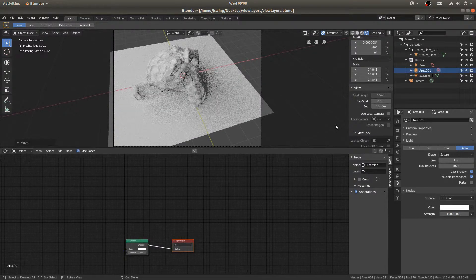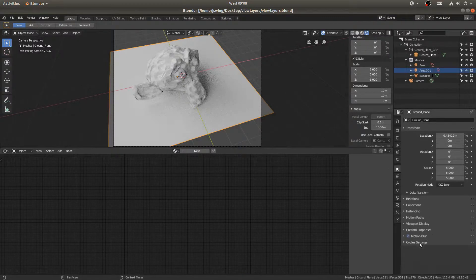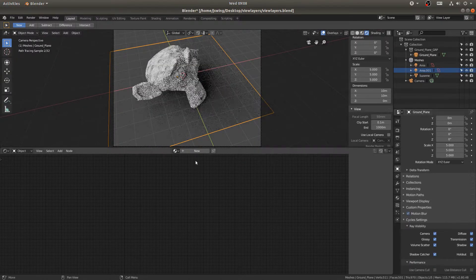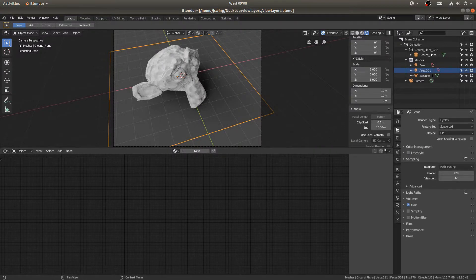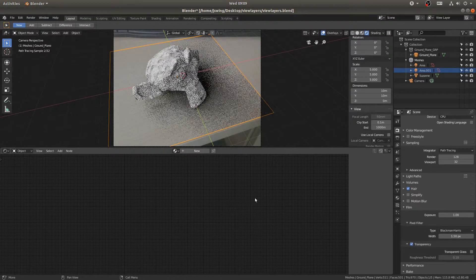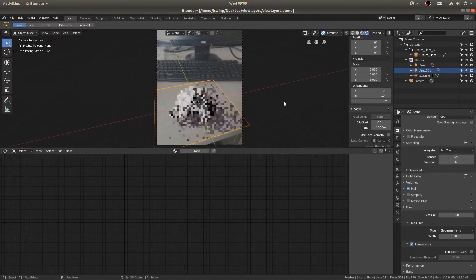I'll grab my ground plane, save, go to the mesh properties under Cycles settings, and turn on shadow catcher. You can see it disappears, leaving just the shadow. Then I'll go to the render engine settings and under Film turn on transparency so we can actually see our picture behind the scene and see what it looks like.